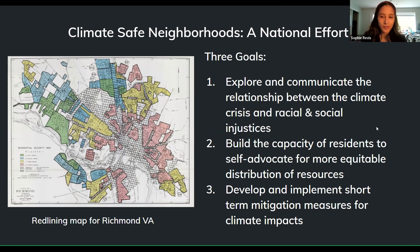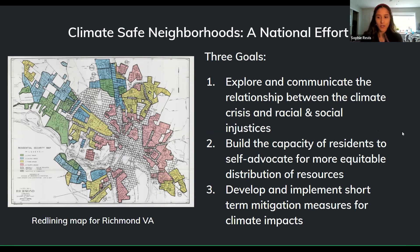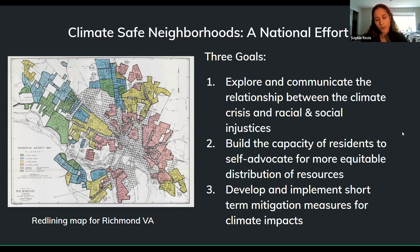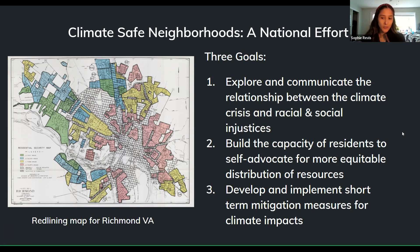The map shown is a redlining map from another city in the network — a practice that basically prevented people of color from investing in homes, causing lasting economic inequity that mirrors environmental inequity. We have reason to believe that Cincinnati was redlined as well, but we don't have the map. So we've had to look at data to understand how climate impacts are disproportionately affecting communities of color and low-income communities in Cincinnati, in order to identify them and focus efforts there.